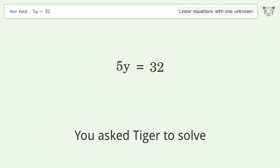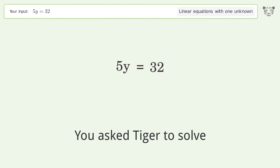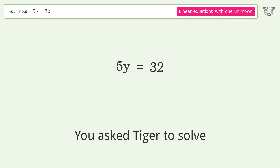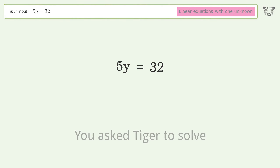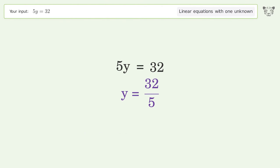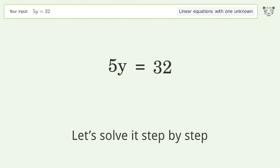You asked Tiger to solve this. It deals with linear equations with one unknown. The final result is y equals 32 over 5. Let's solve it step by step.